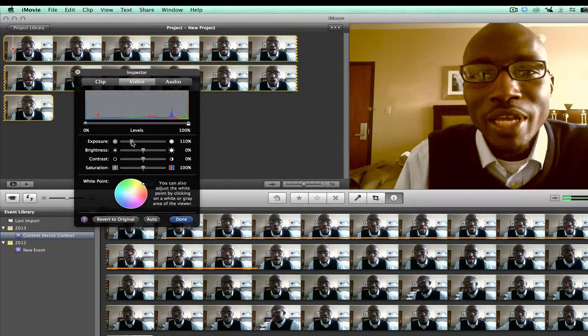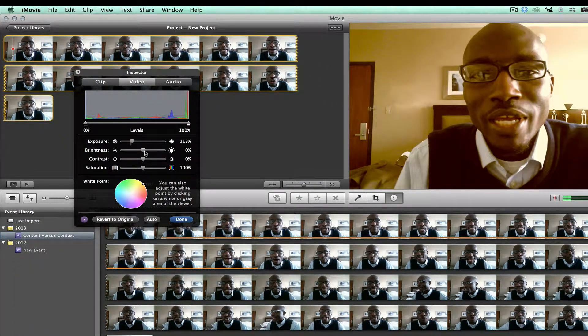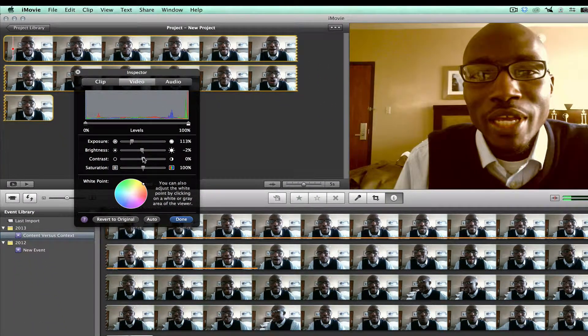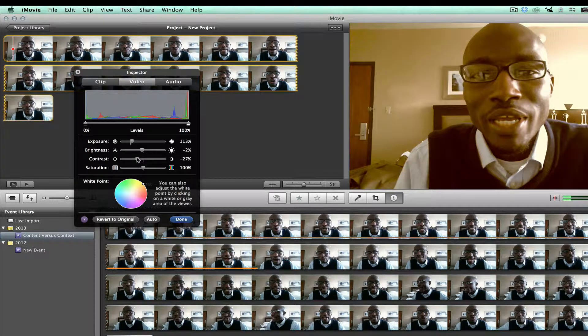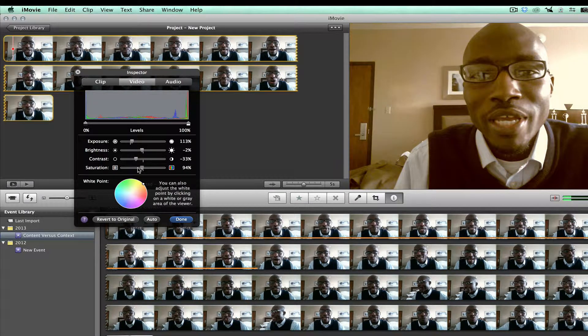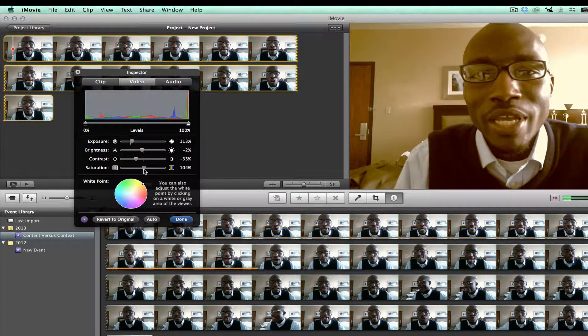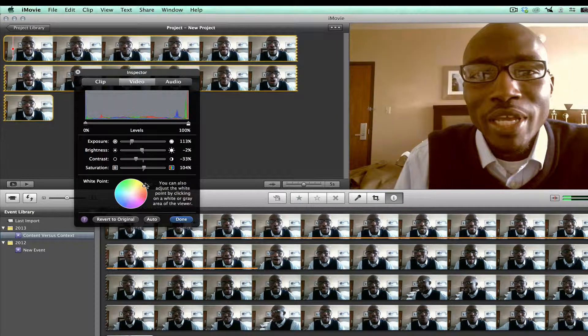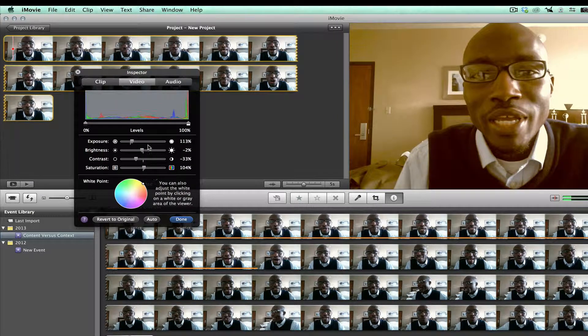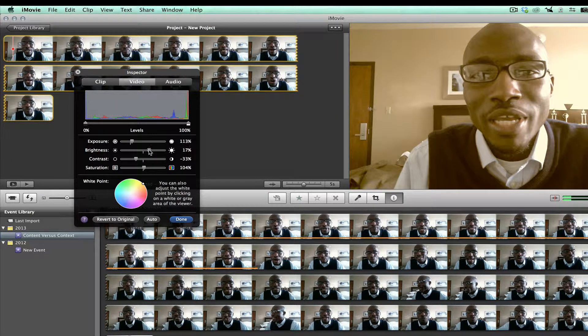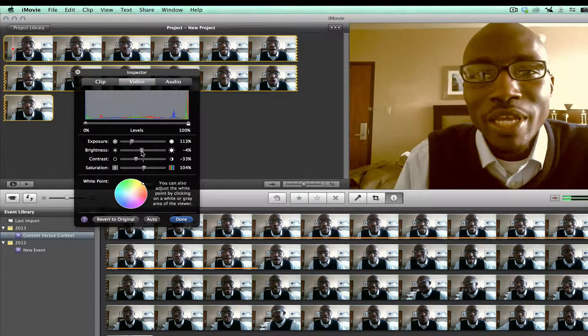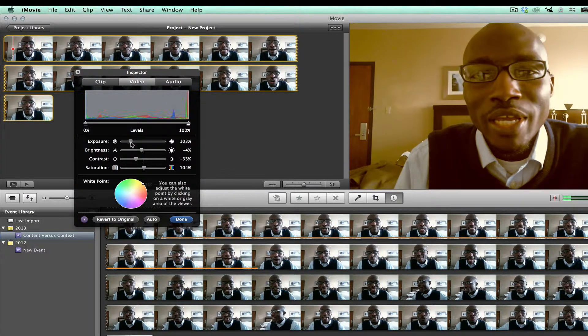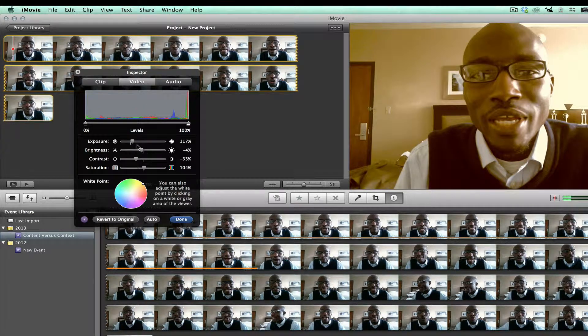I'm going to take the exposure down maybe a little bit, the brightness, and I'm going to put the contrast down, and then I'm going to take my saturation a little bit out to make it more a sepia tone. I think that's the right way to do it. I'm just making some minor adjustments.